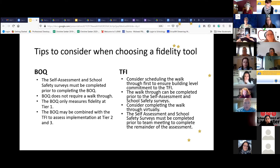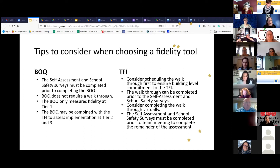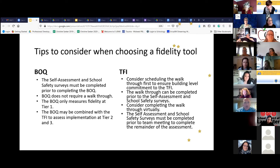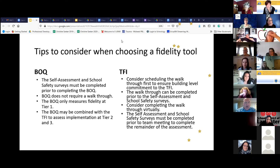The BOQ does not require the walkthrough — that's one of the great benefits of using the BOQ during this time with the pandemic, when walkthroughs are very difficult to complete. But the limitation of the BOQ is that it only measures fidelity at the tier one level. You would need to use the TFI for more advanced tier levels; the BOQ may be combined with the TFI for tiers two and three.